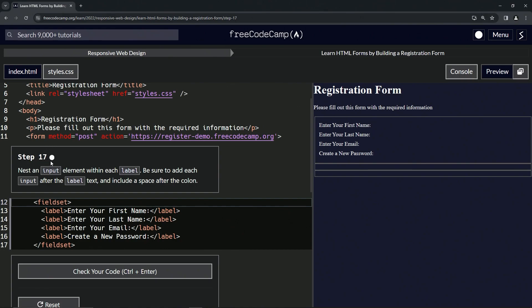Now we're going to nest an input element within each label, and we're going to be sure to add each input after the label text and include a space after the colon.